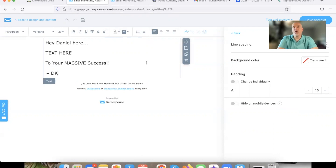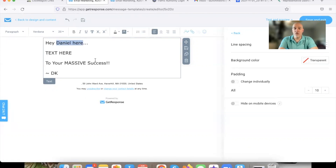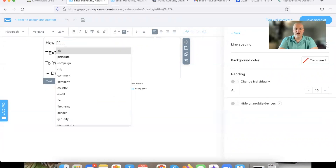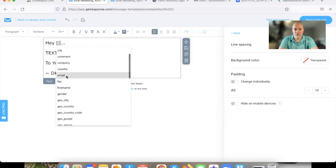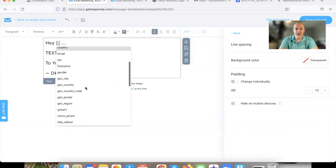So simple and easy. But now every time we go to write an email, we're just using a template — we're not starting from scratch. Now, if you want to put an email address in there, the code to start it is those two little lines. As soon as you hit that, it's going to give you options: do you want to use their email or do you want to use their name?